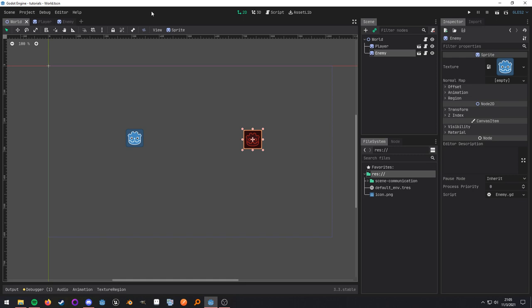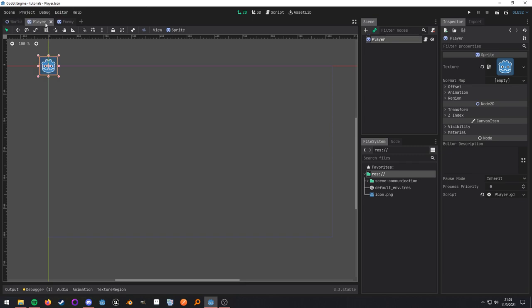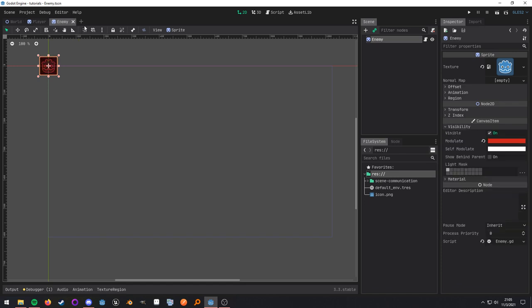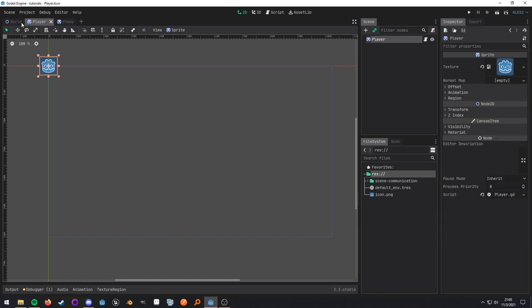What I have here is a pretty standard setup for a level scene. I have my world node as my root node, and then I have an instanced player scene as well as an instanced enemy scene. The player scene and the enemy scene are both just a single node. The node being a sprite, and they both have a script attached.